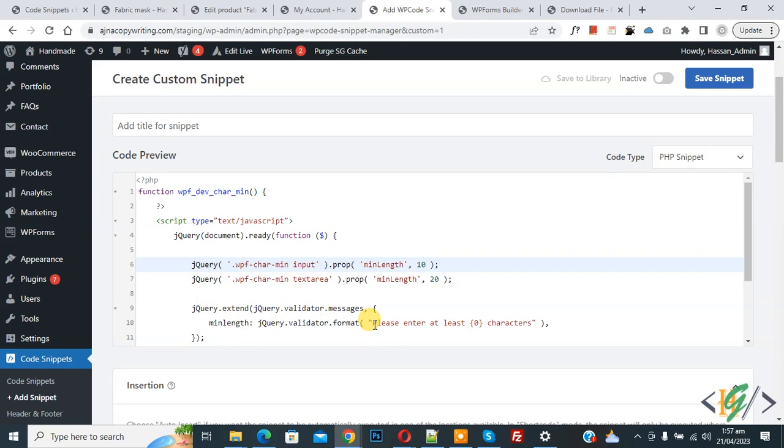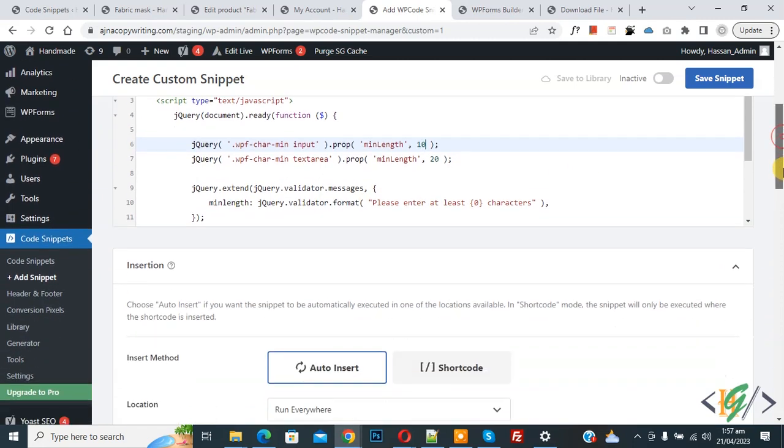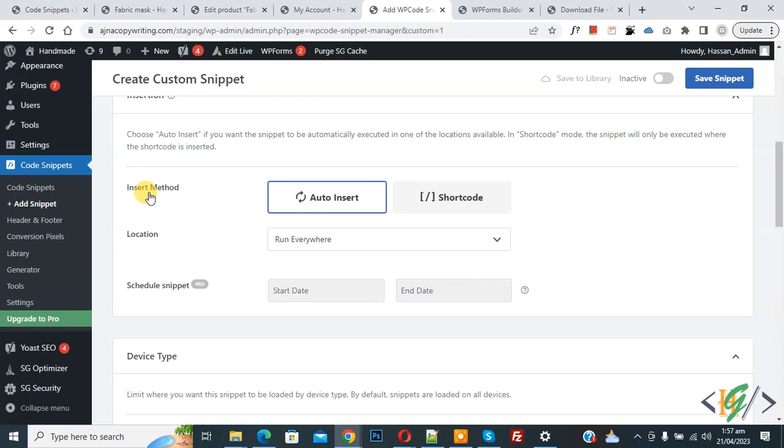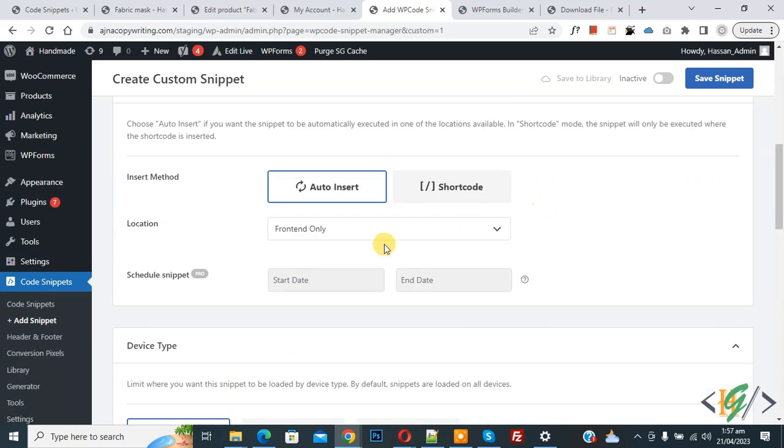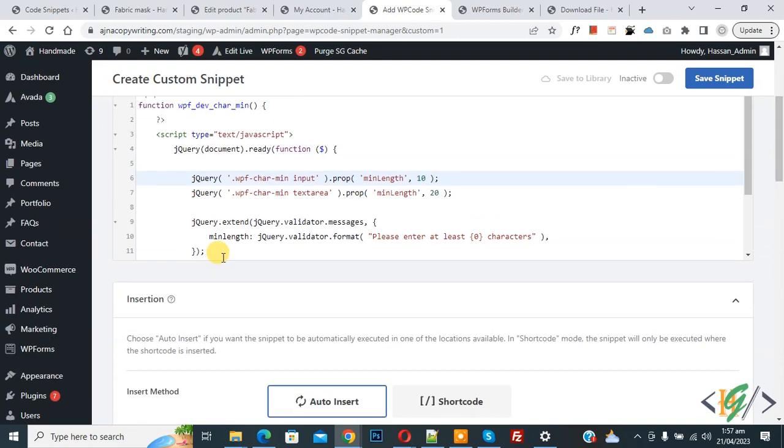And then you see message please enter at least minimum character. Then scroll down you see insert method. Inside location run everywhere dropdown, select front end only. Now in location select front end only and you will find this code in video description or in comments section.